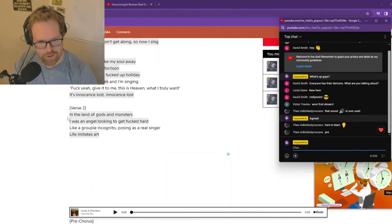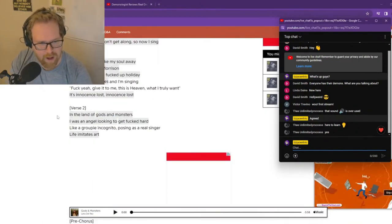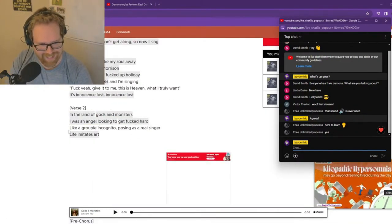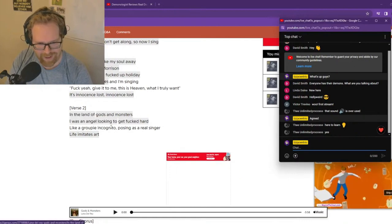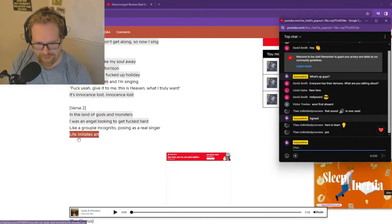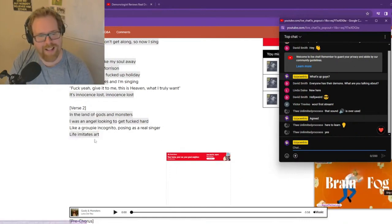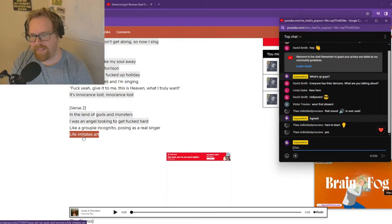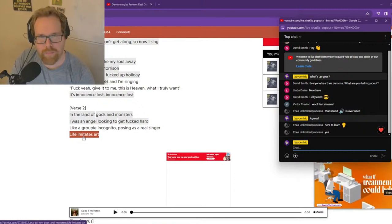Verse two. In the land of gods and monsters, I was an angel looking to get effed hard. Like a groupie incognito posing as a real singer. Life imitates art. This... That's a little creepy.